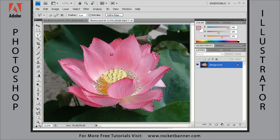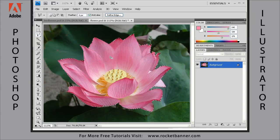Hold down the shift key to get the little plus symbol, click to lay down your first point, and then click and drag around areas you want to select that are not yet selected. You'll see the little O, which means you're going to close the path and select those remaining pixels. There's our selection.